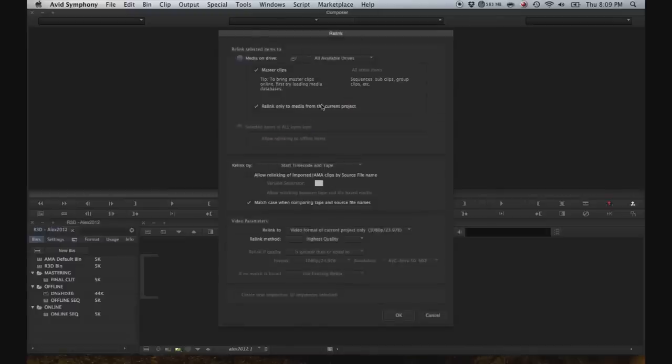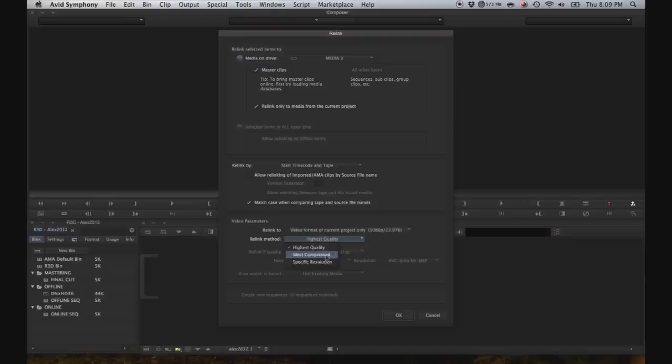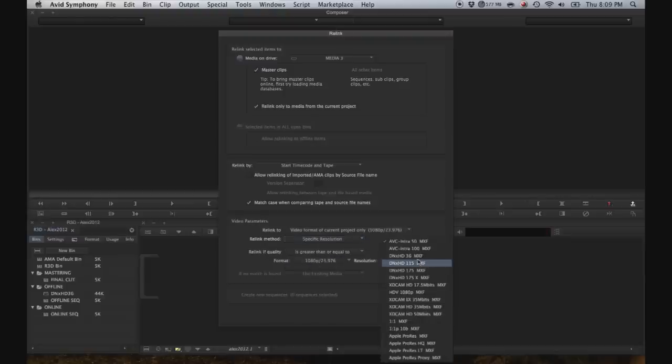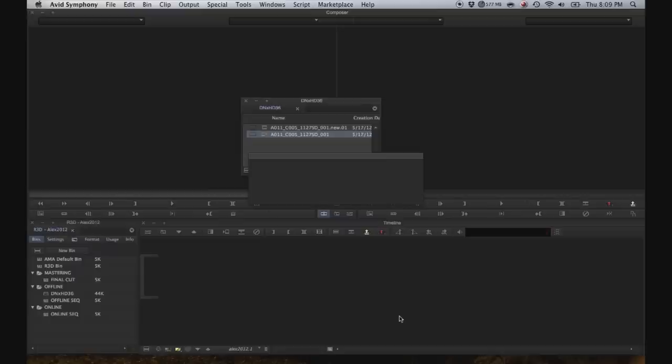Select relink. Select the drive that we used earlier to transcode to. And then select specific resolution, and DNxHD 36, then hit OK. It will scan the volumes and then locate the media, and relink it.